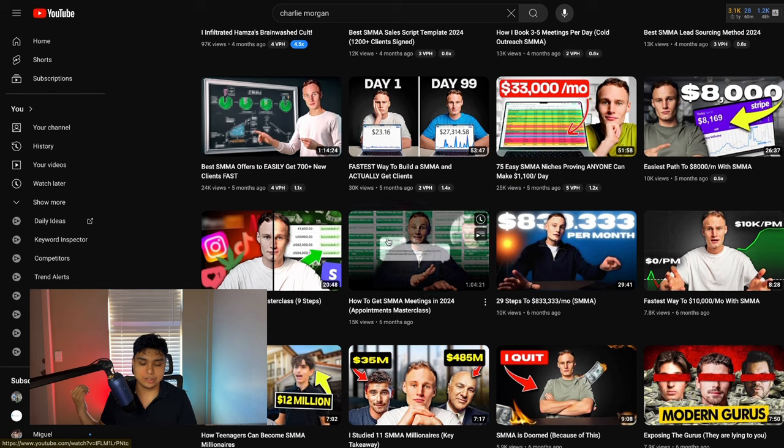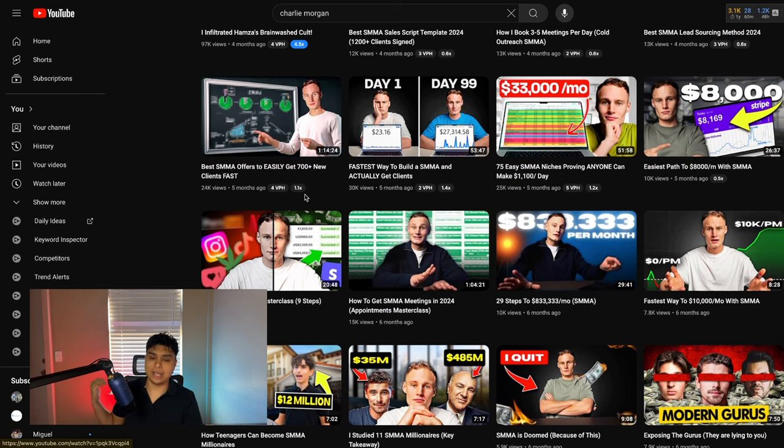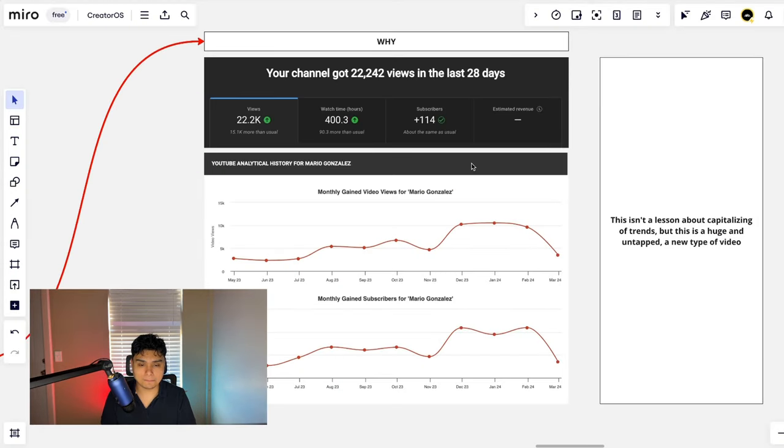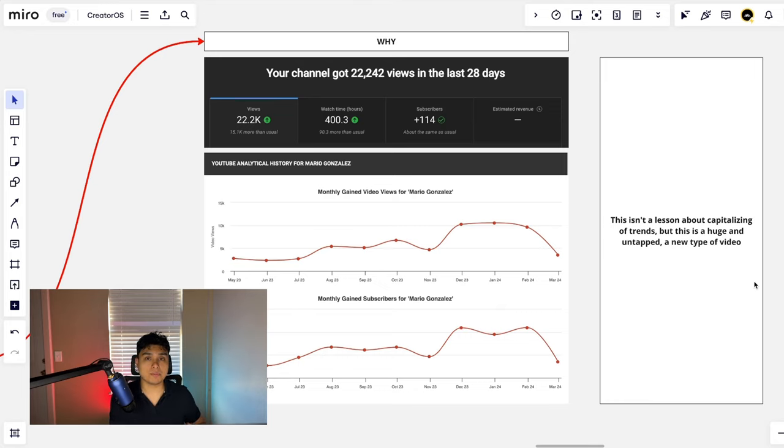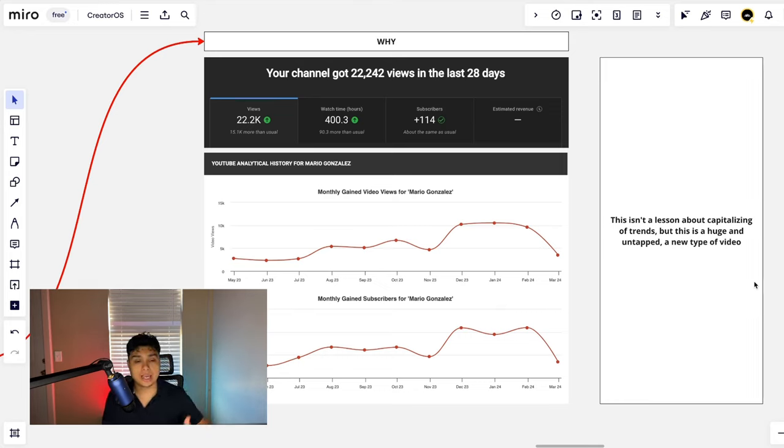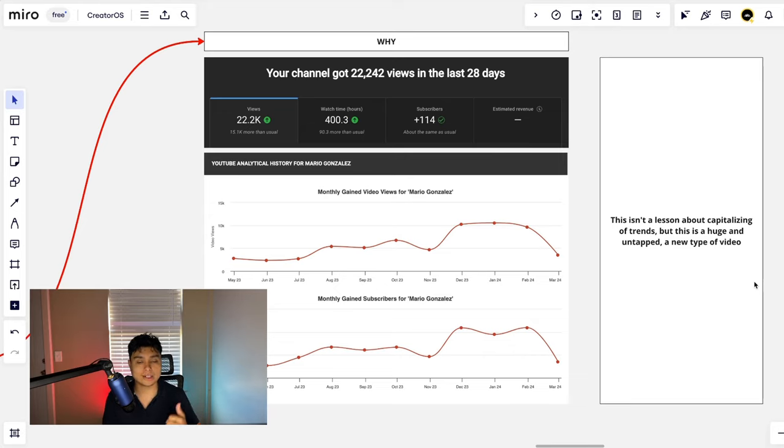The same pattern arises here where we saw a lot of business content start almost looking like business documentaries, Netflix style videos, Netflix-level editing. So naturally, the state of the market reverts back to raw authentic type videos. And this is where this Miro board content comes into play.